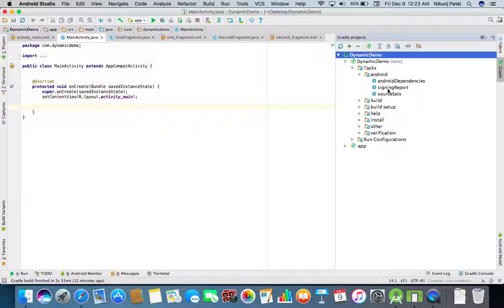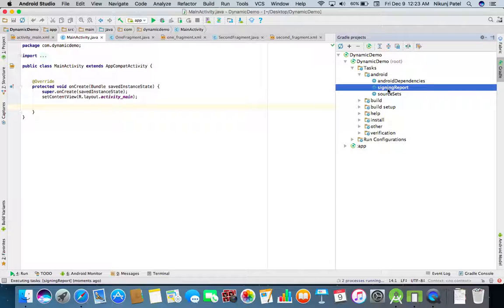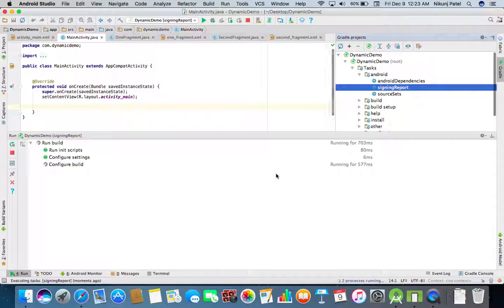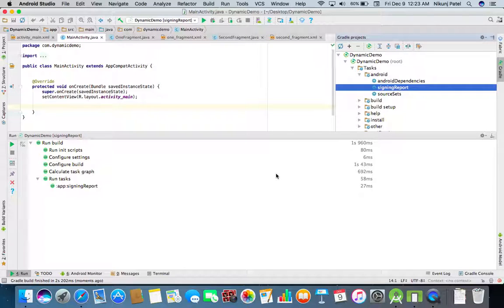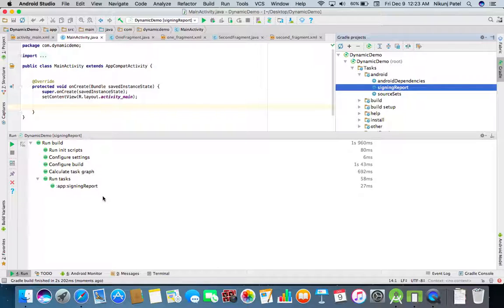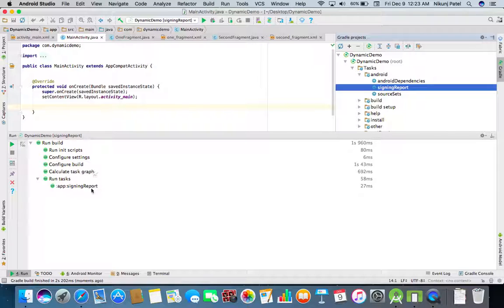It will generate your signing report. You will get like this: run, configure settings, configure build. These are the executive files. If you want to get the SHA-1, then click on this button.